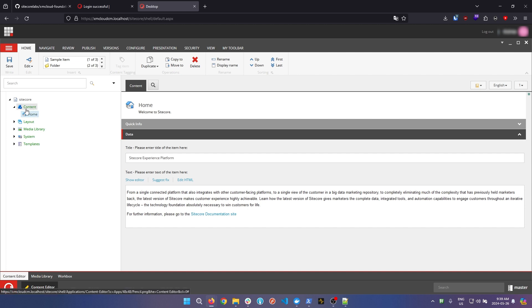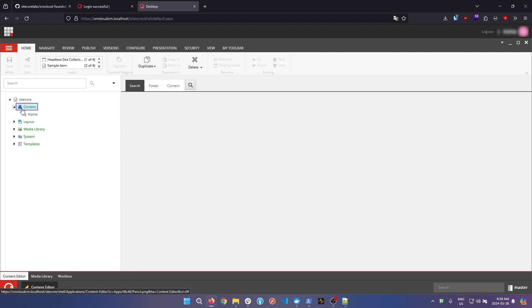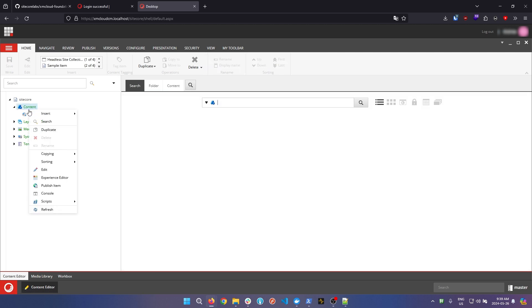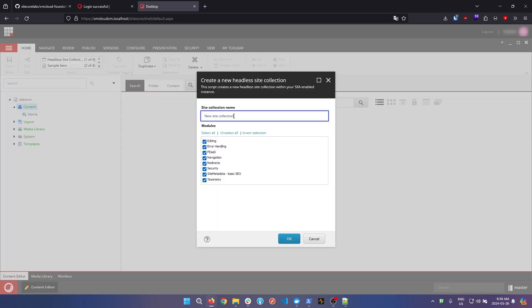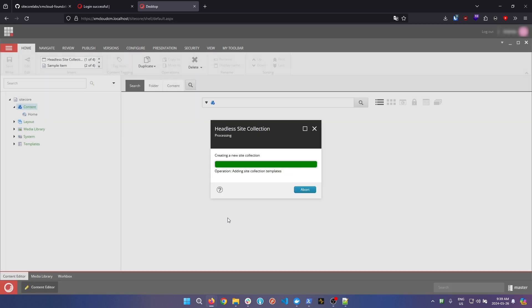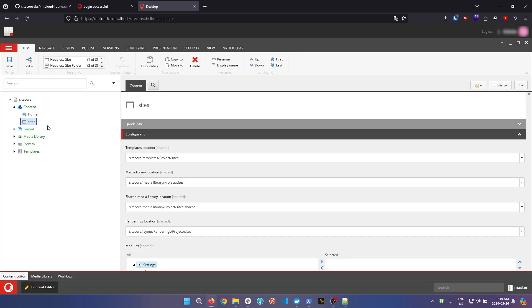On this content tree item, you want to right click, insert, and we're going to insert a new headless site collection. This collection we're just going to name as sites, and we want to ensure that all the modules here are checked off, then click ok. So we have our site section here now.